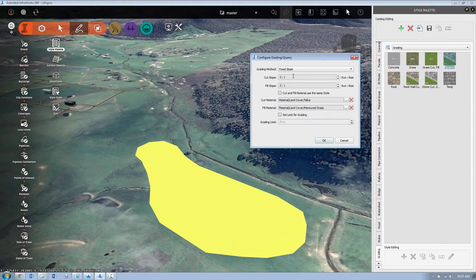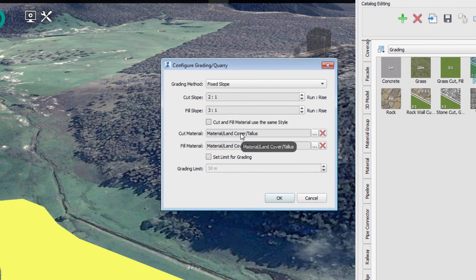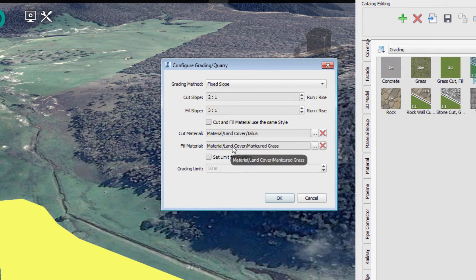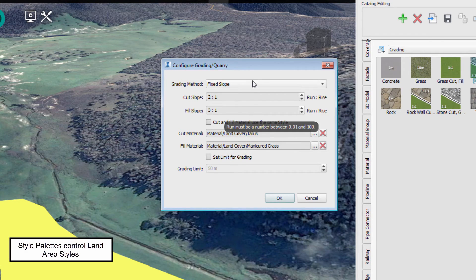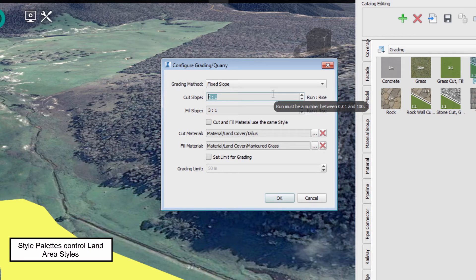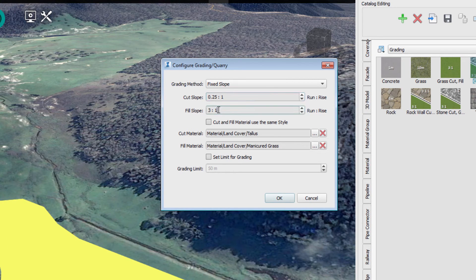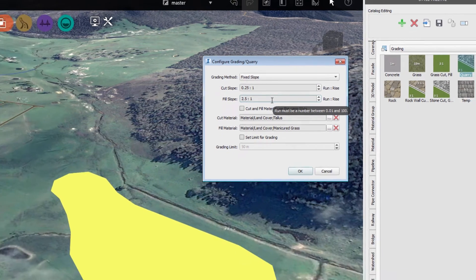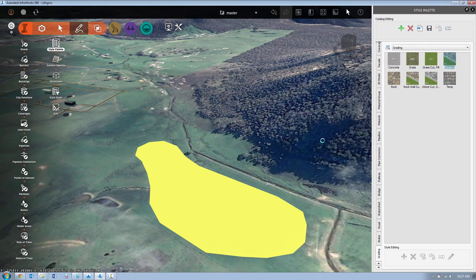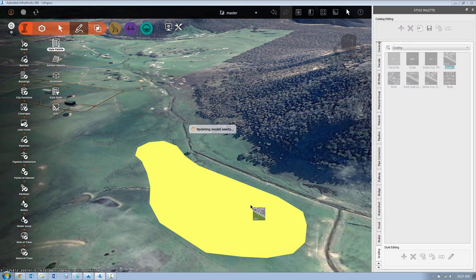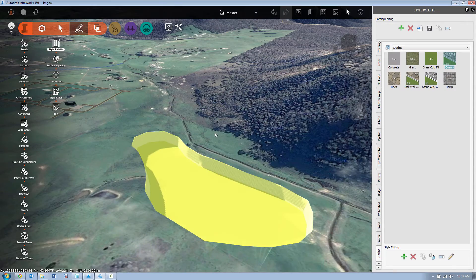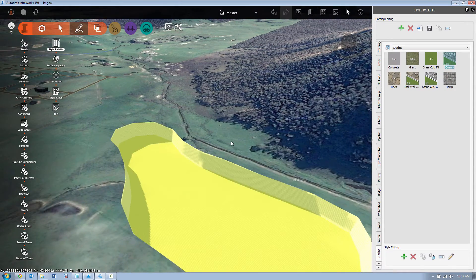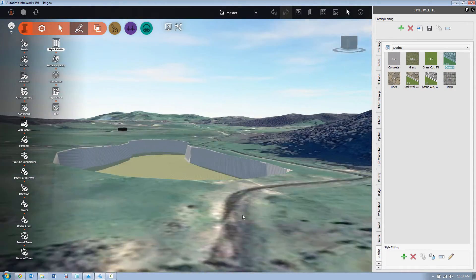Double click to edit. You can see we have some options here. We can create fixed slopes on either side. We can specify cut and fill materials for the different scenarios. In this case we're going to make a 0.25 to one cut slope make it nice and steep and we'll have a fill slope of 2.5 to one and hit OK. We simply drag that style onto our land area and the model updates accordingly.